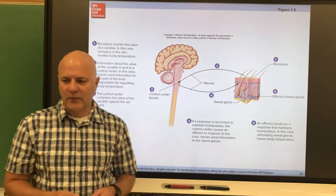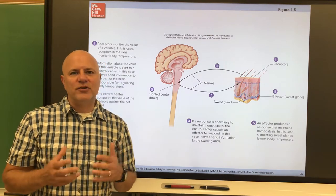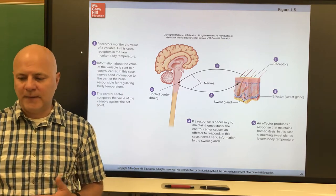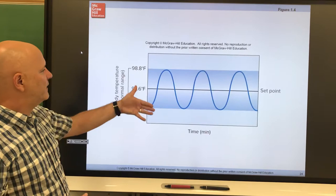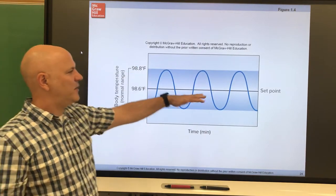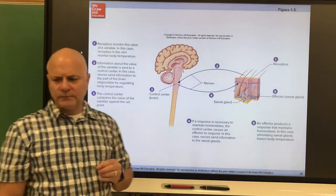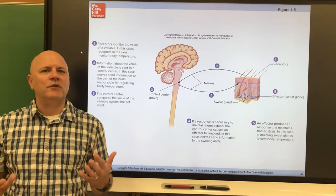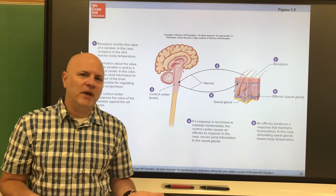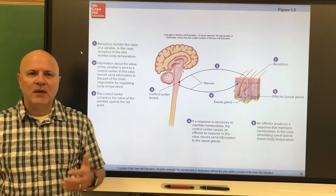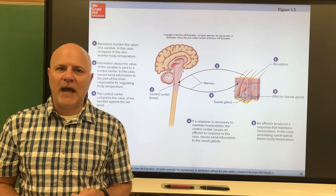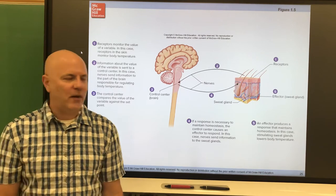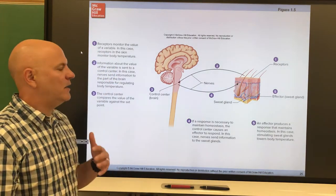The control center determines a set point — a level or range at which a variable is to be maintained, like 98.6°F. The control center decides what to do: possibly nothing, or possibly trigger a response. It then sends a signal out to effectors — organs that cause a response to alter the internal environment.